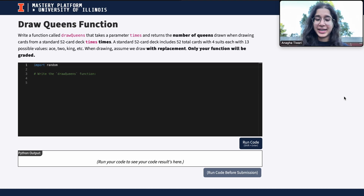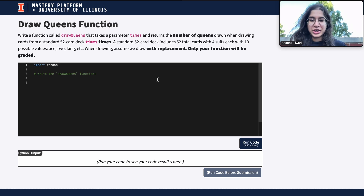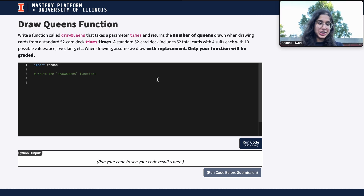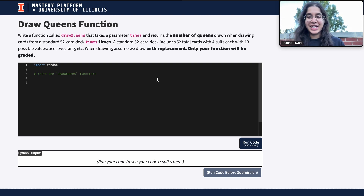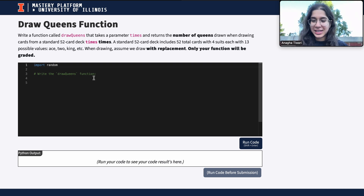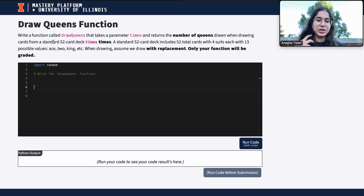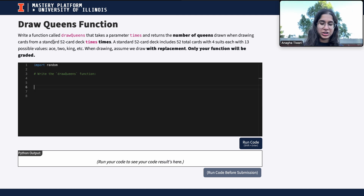Hi everyone, my name is Anika and I'm part of the data science discovery team. In this video we're going to be doing a question on functions and drawing queens. I am sitting outside so you guys can enjoy the nice background, so let's go ahead and get started.